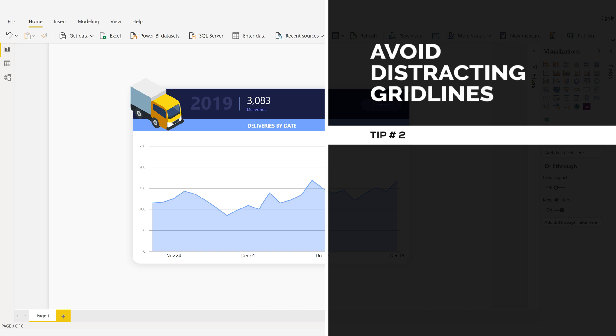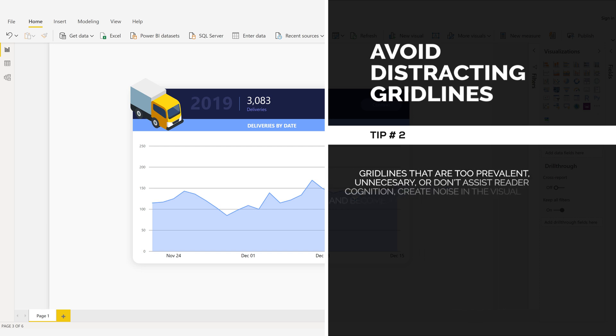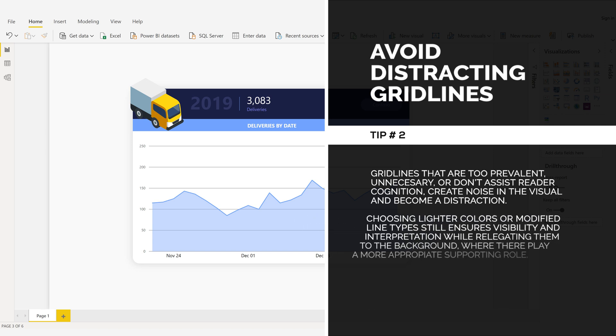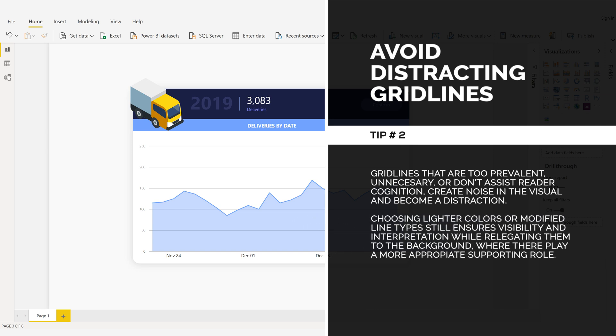Avoid Distracting Gridlines, Tip Number 2. Gridlines that are too prevalent, unnecessary, or don't assist reader cognition create noise in the visual and become a distraction.